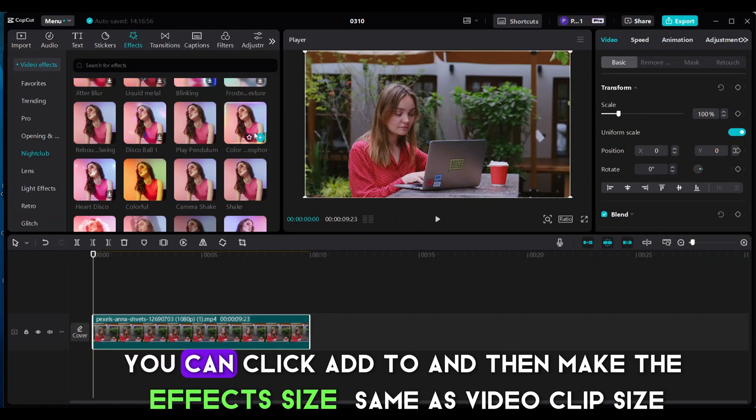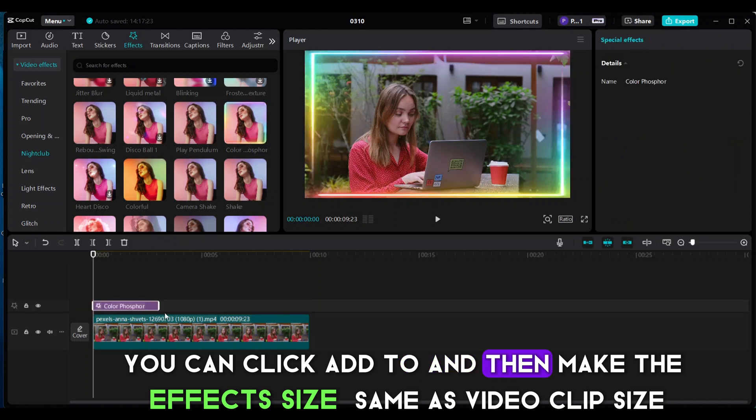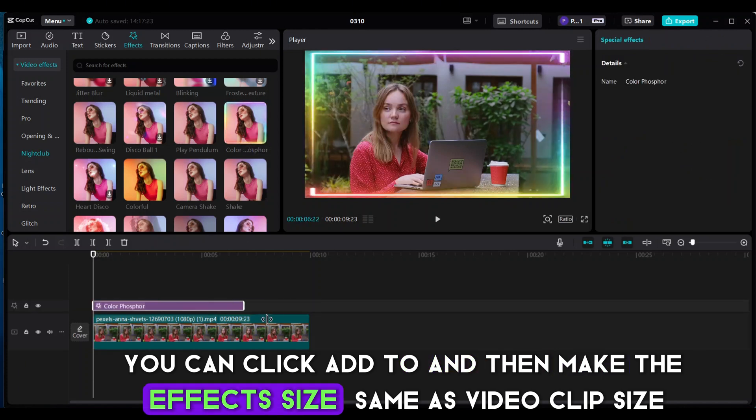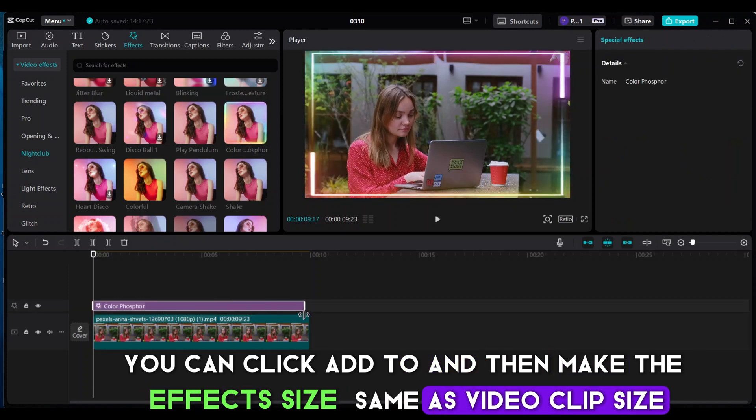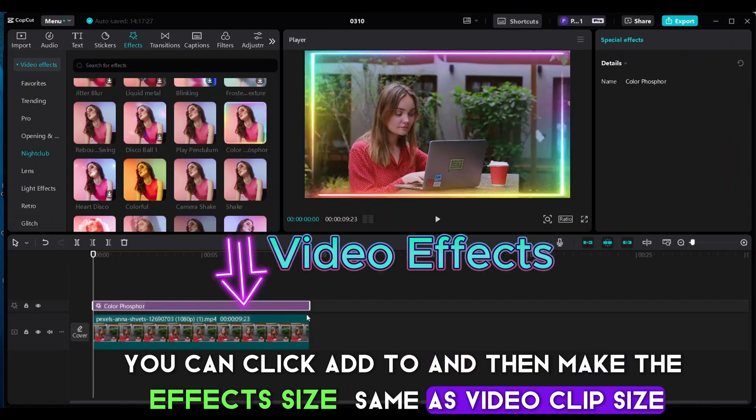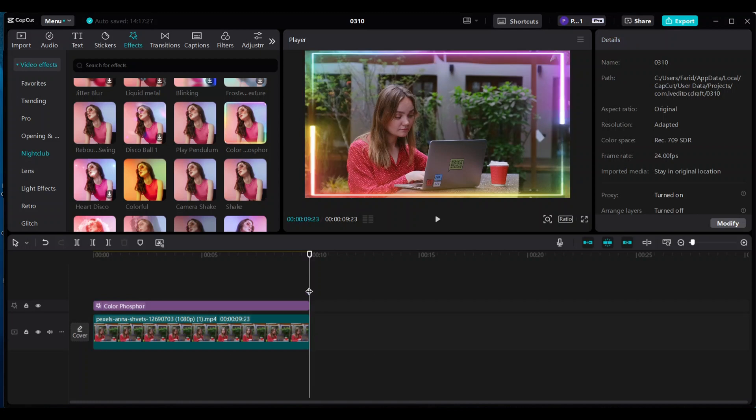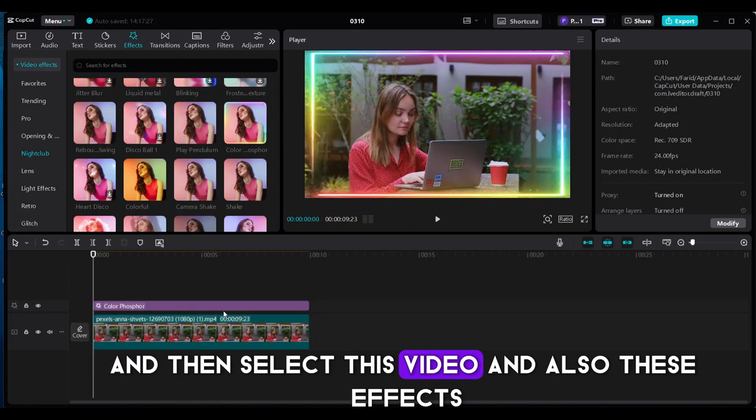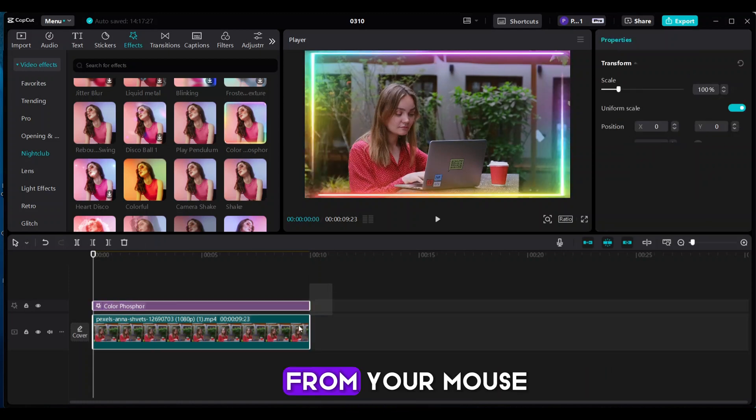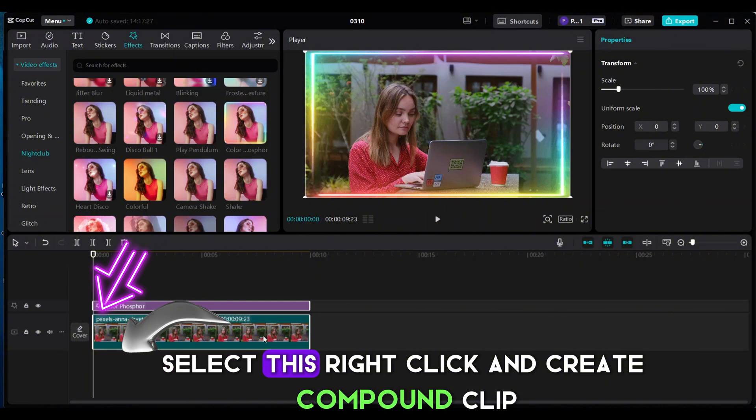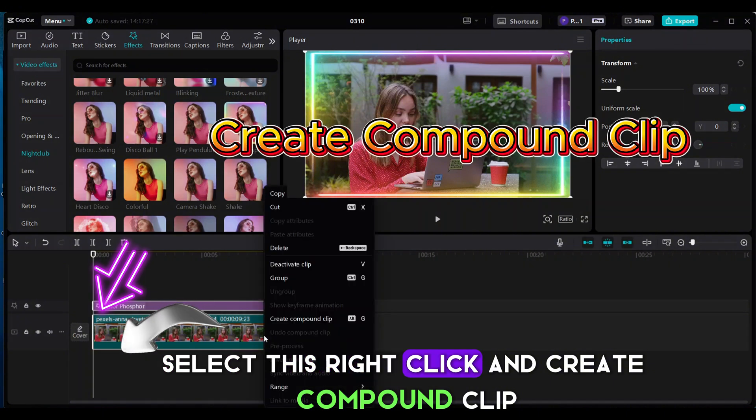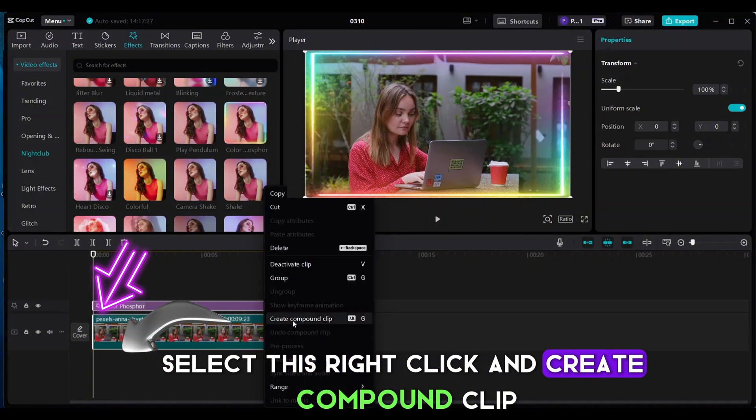You can click Add To and then make the effect size same as video clip size. And then select this video and also these effects. From your mouse, select this, right click, and create compound clip.